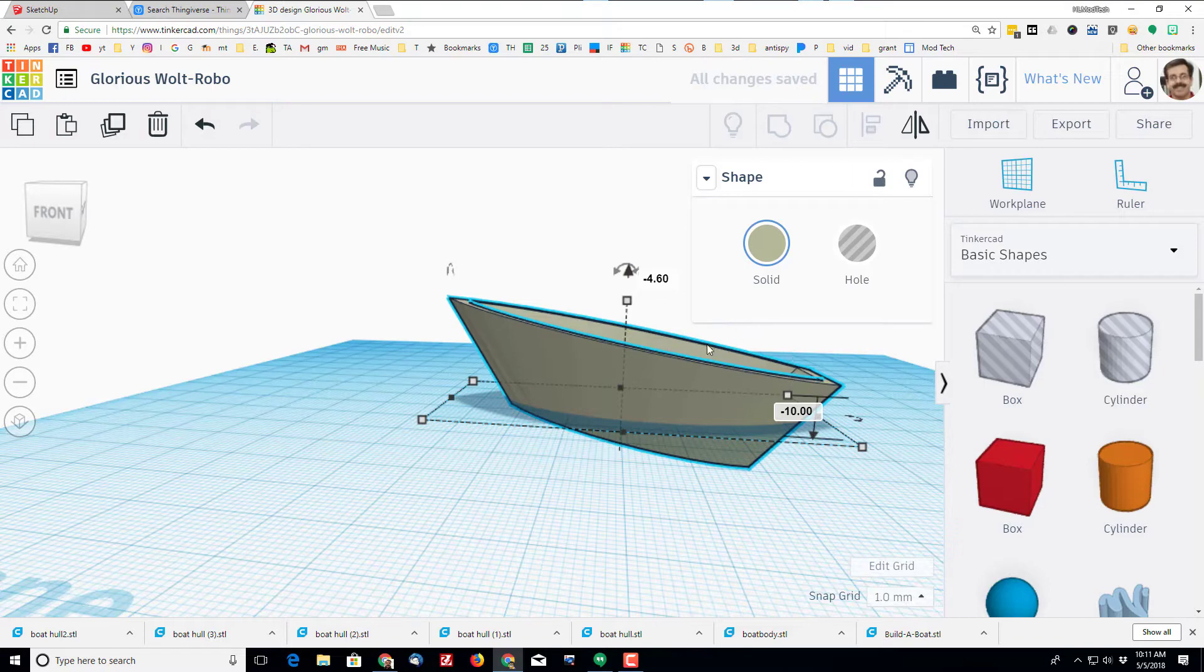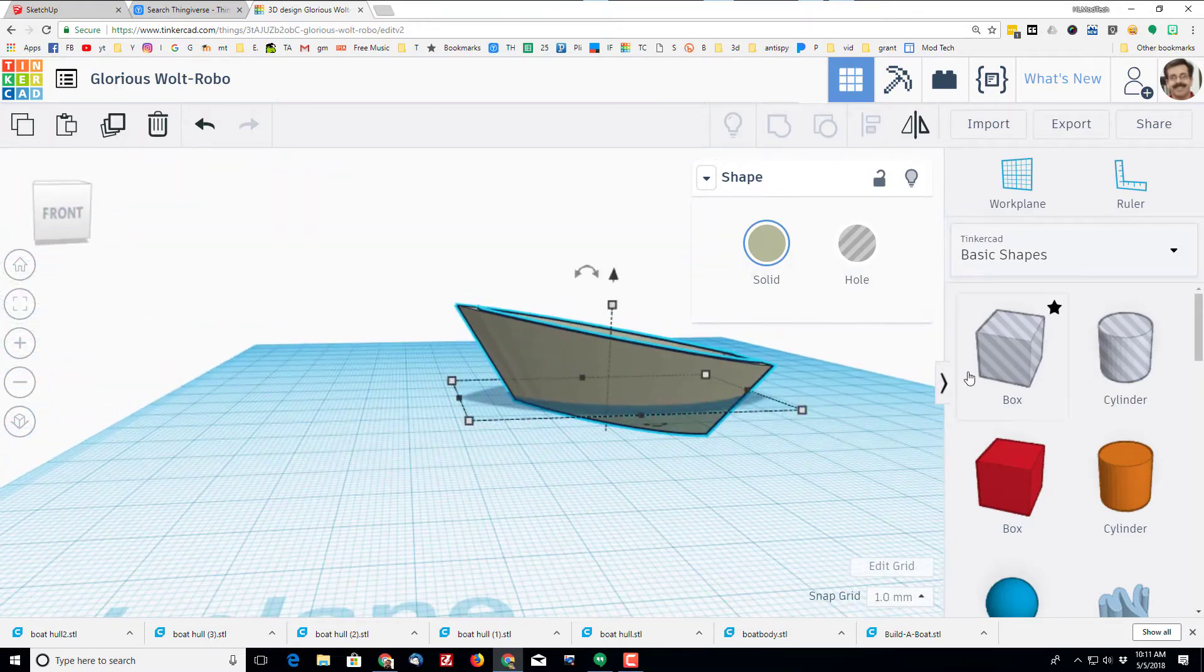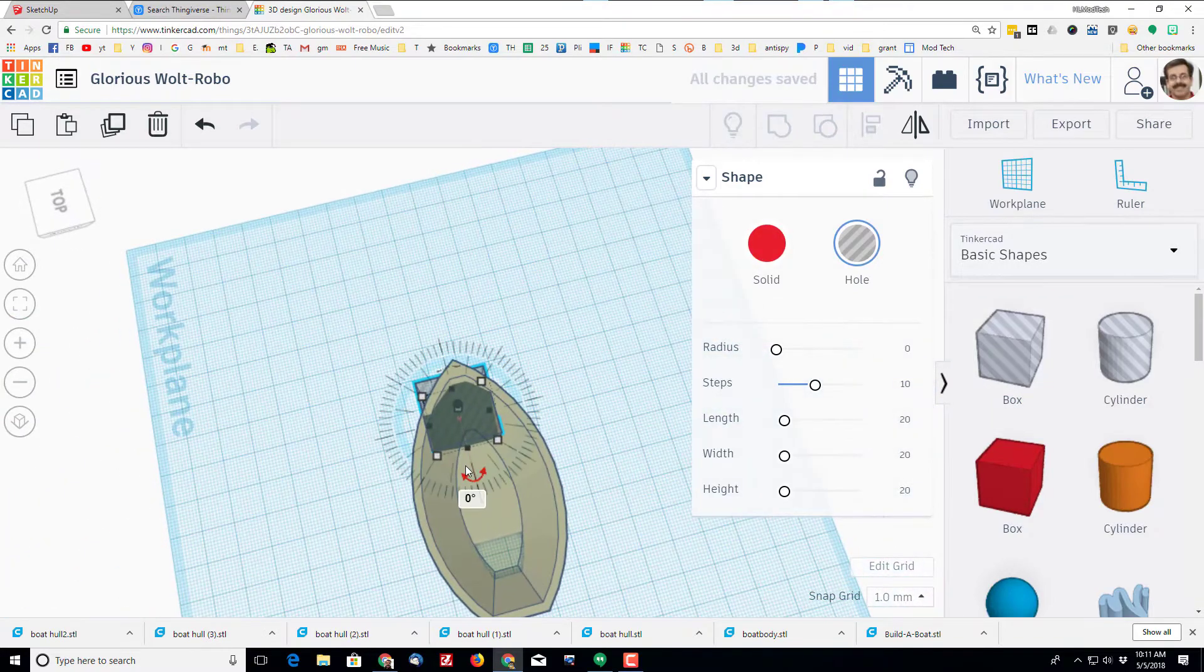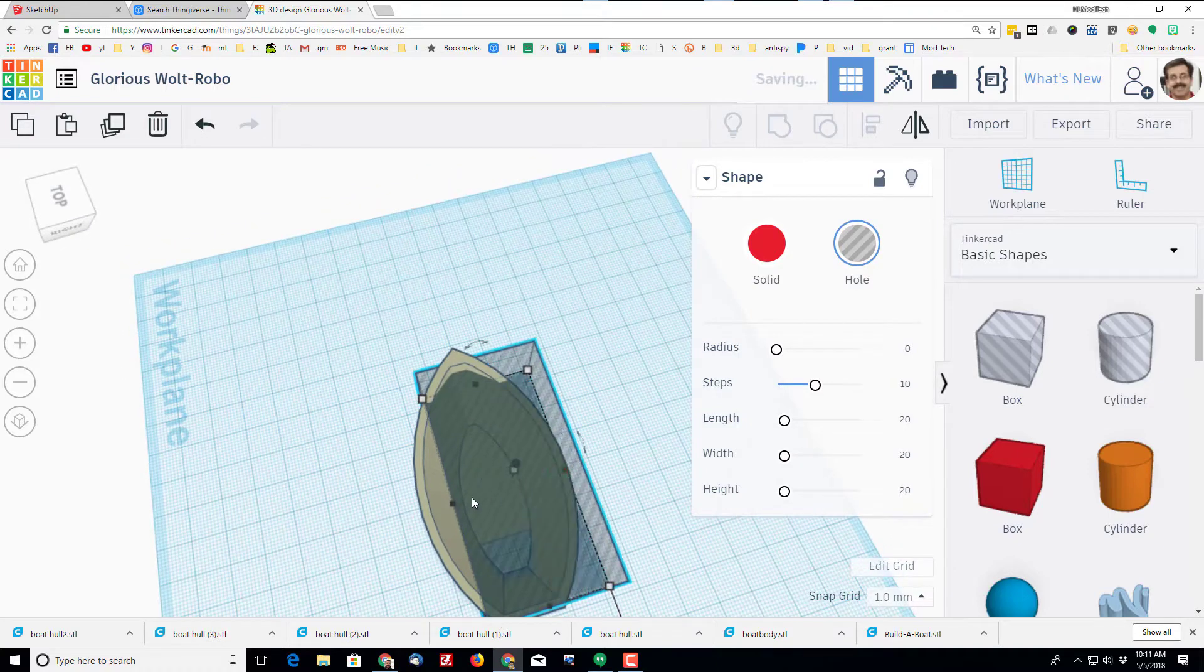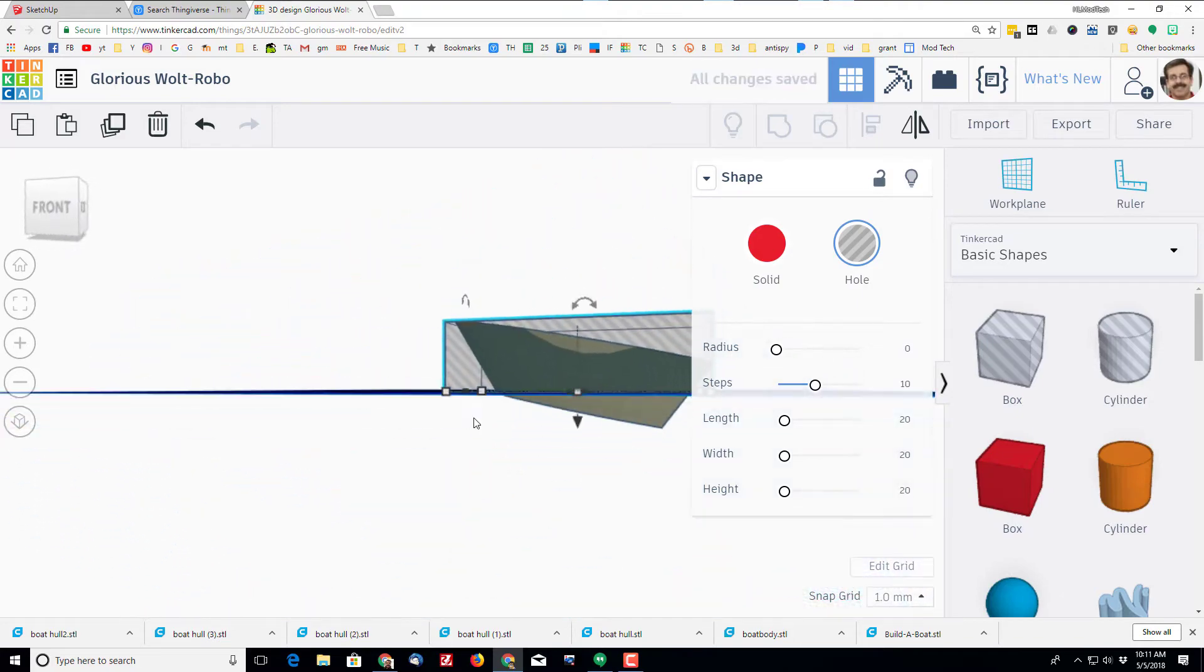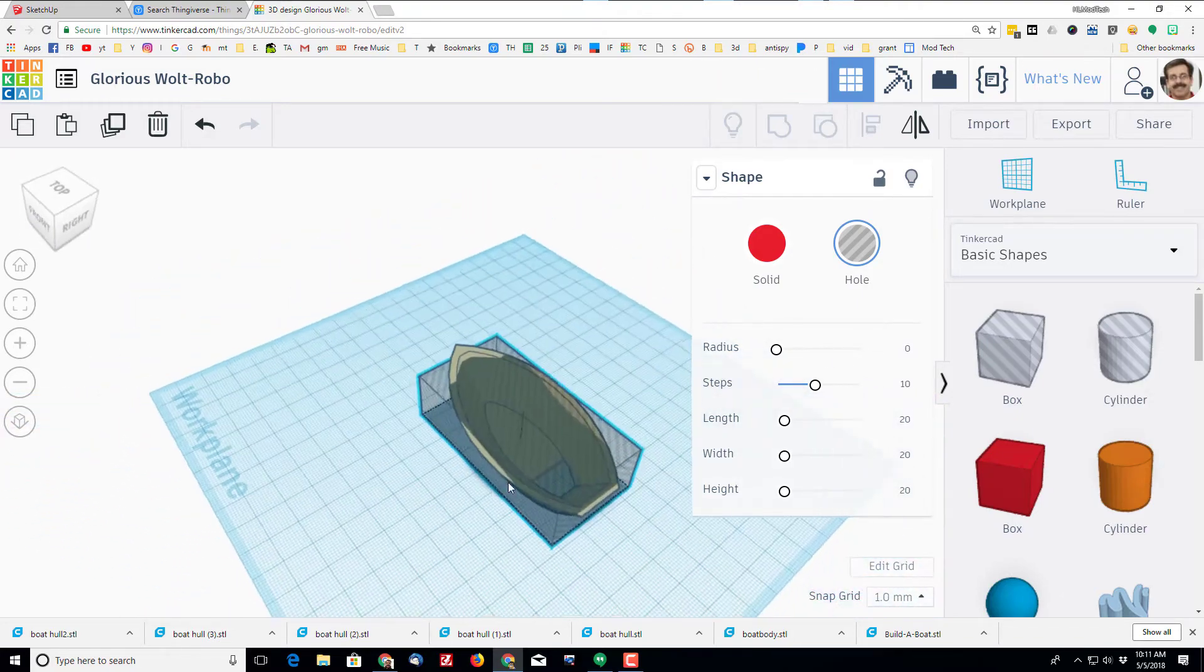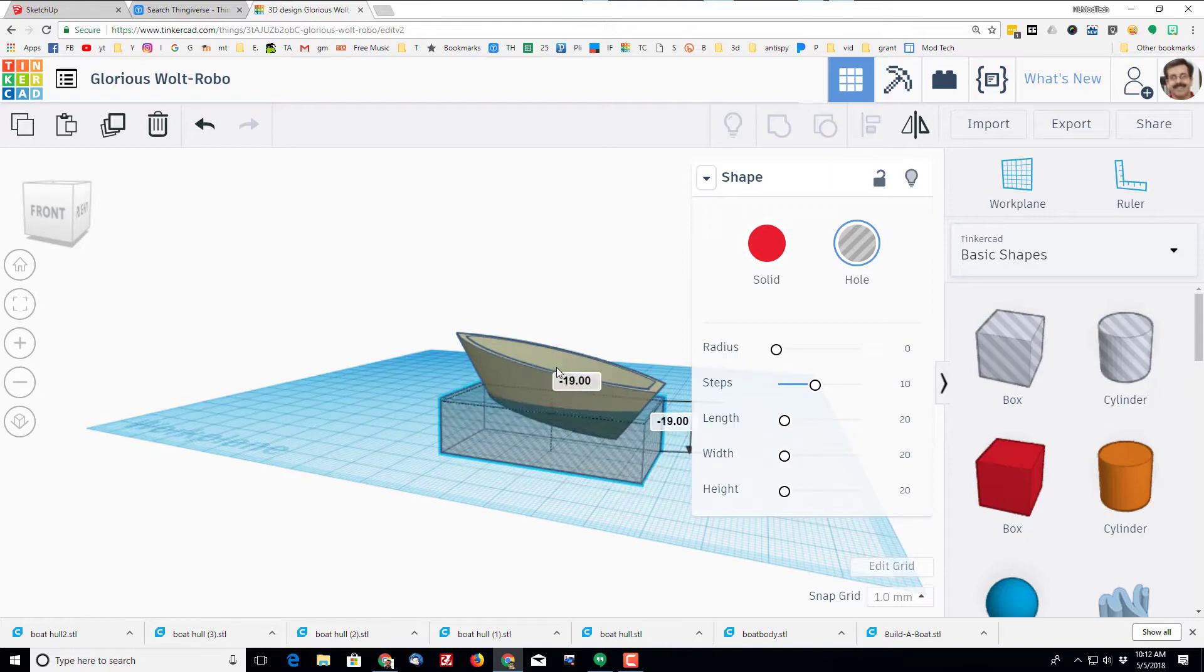I'm going to bring in a box or a hole box, and I'm going to make sure it's larger than the object that I have built. Now you can see this will cut out past the bottom of my ship, so when I lower this down to zero...